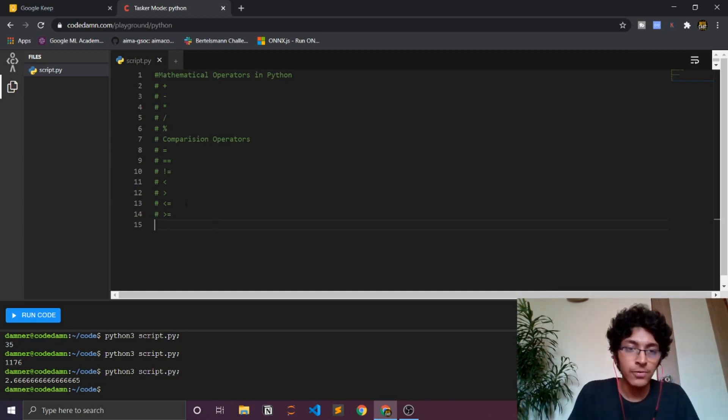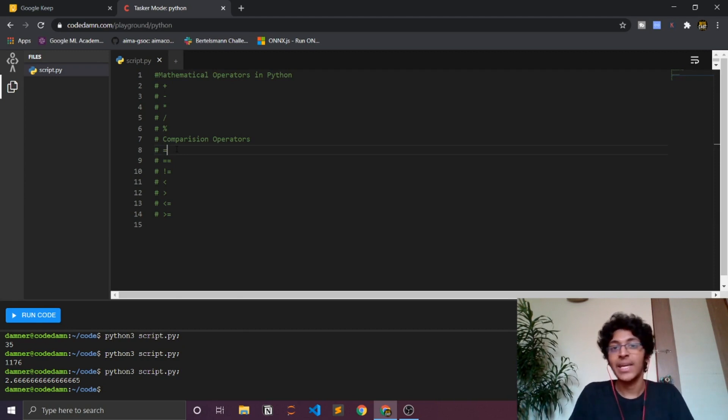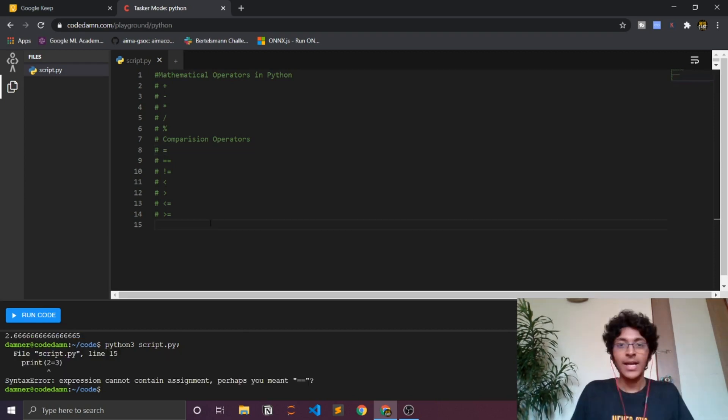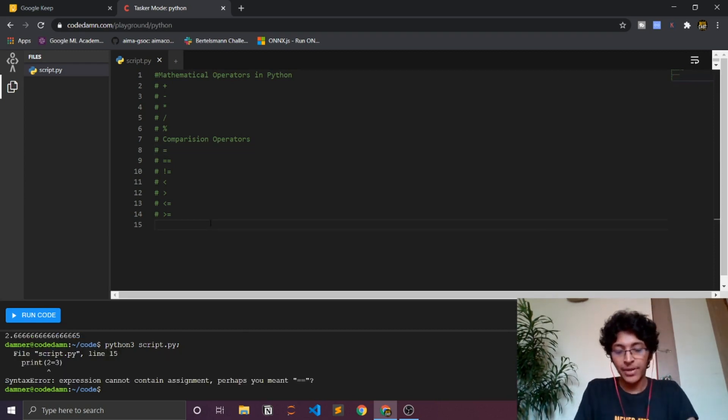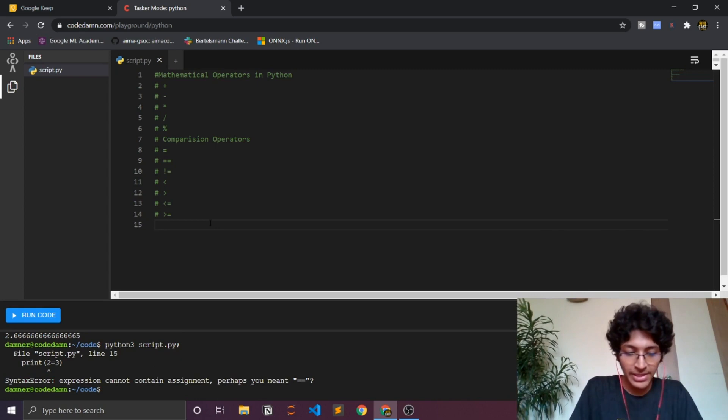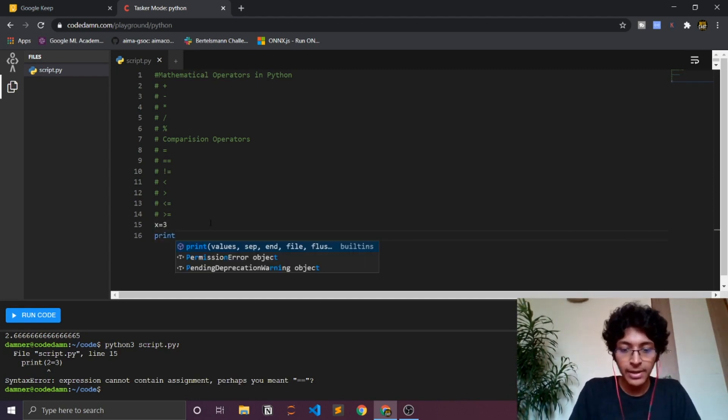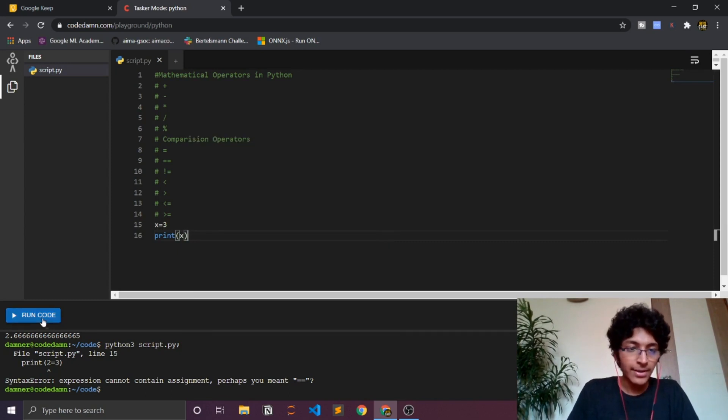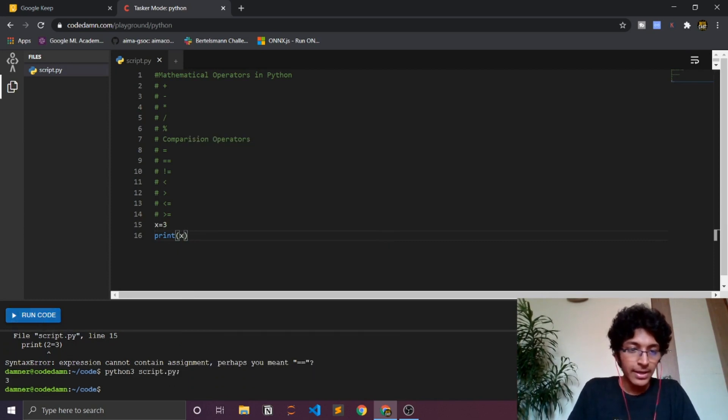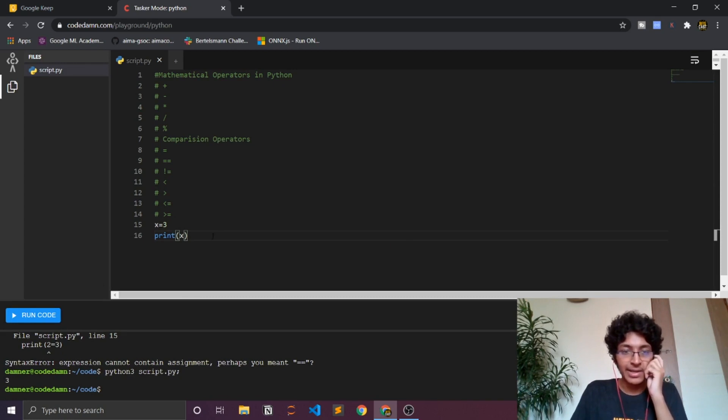Let's just talk about first of all the single equal sign operator. This is also called as an assignment operator. So let me just show you what the assignment operator does. Basically I'll just do x equal to 3 and over here I'll just print x, and when I run the code I'll get 3 over here. Yeah, that's just basically pretty simple to understand.